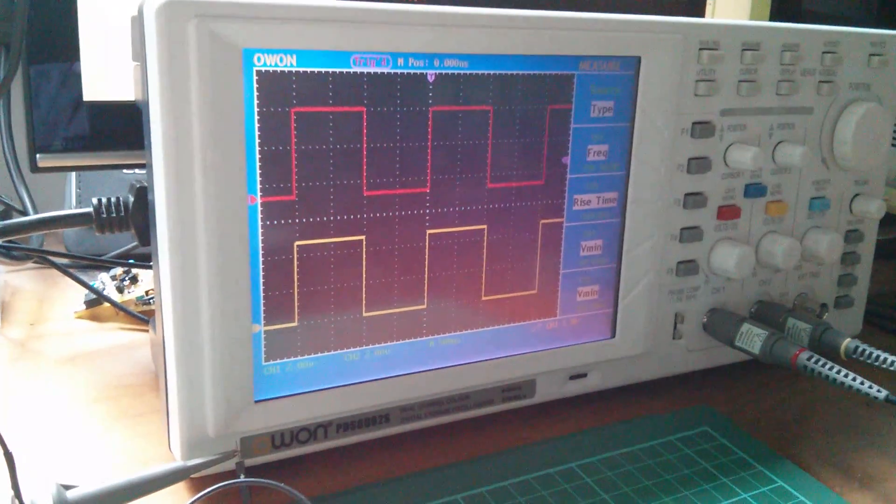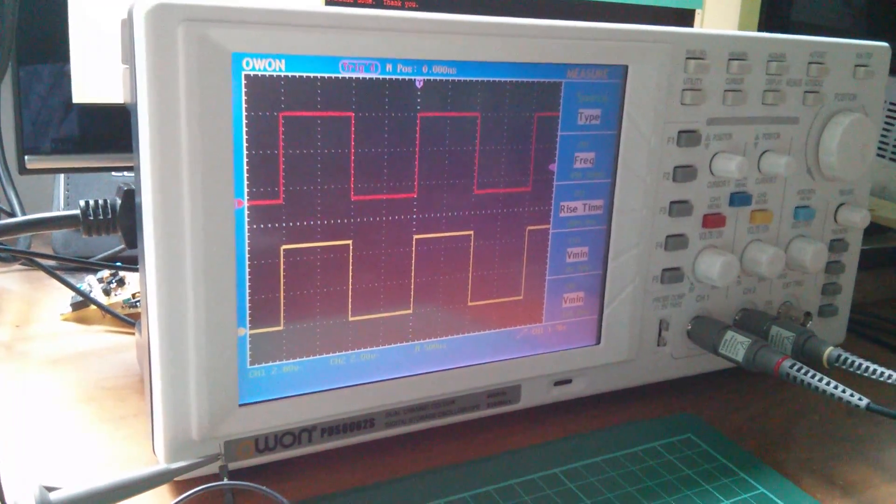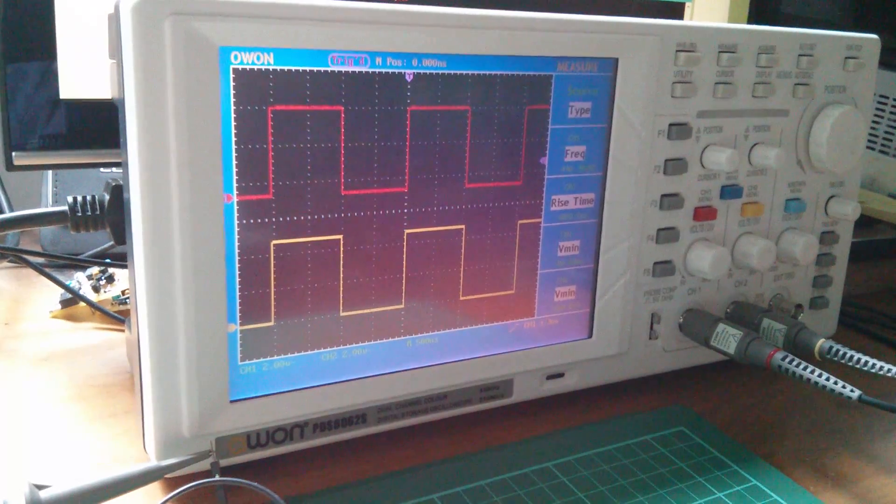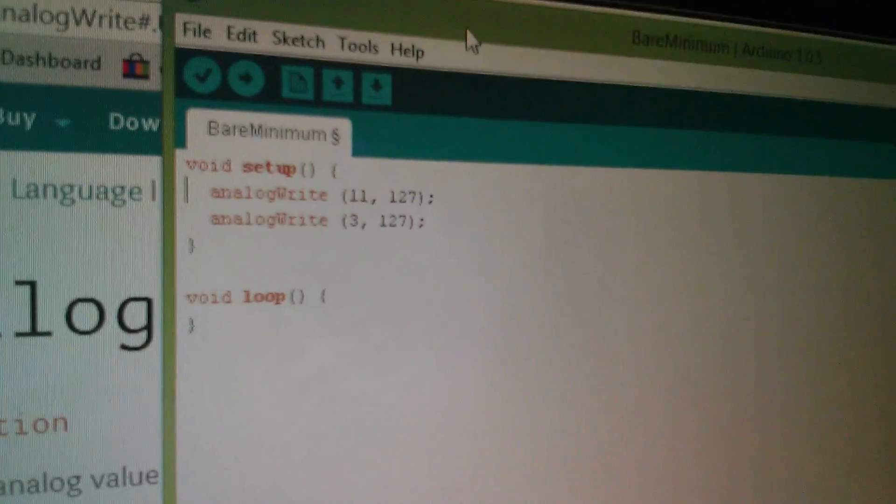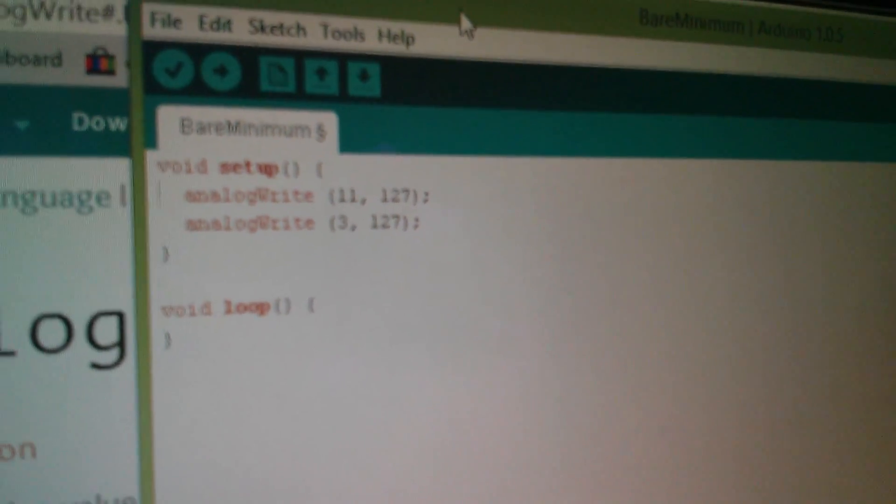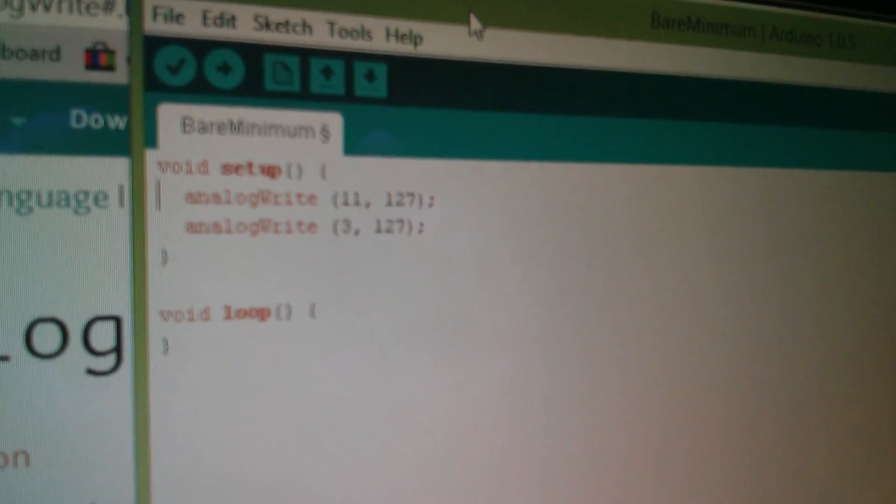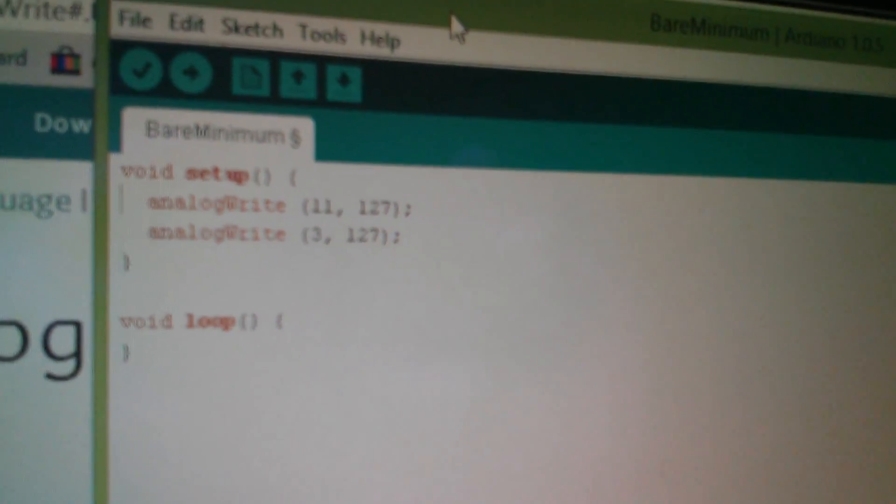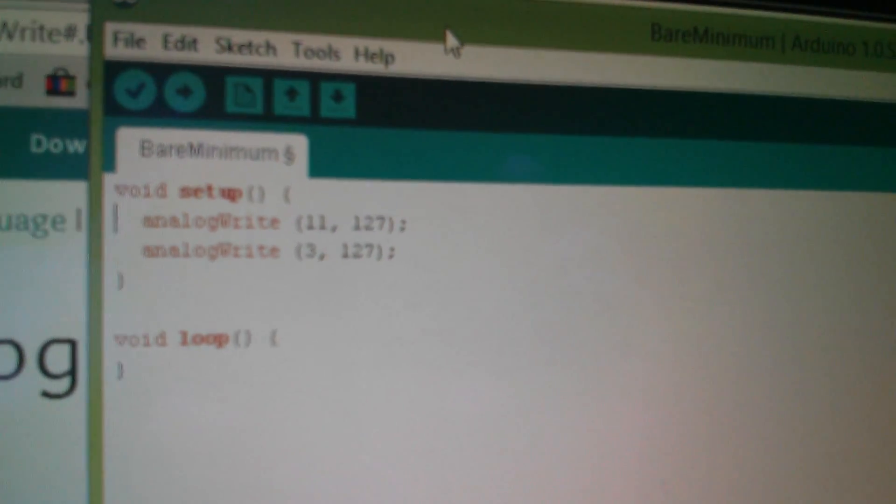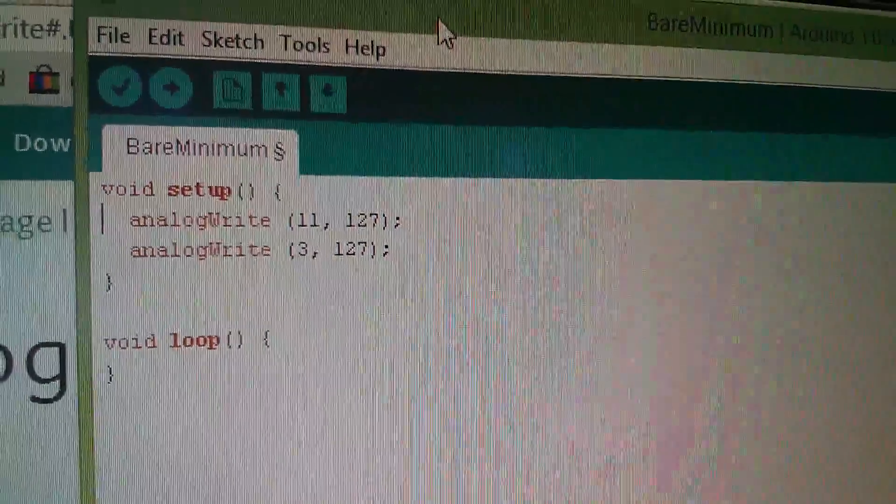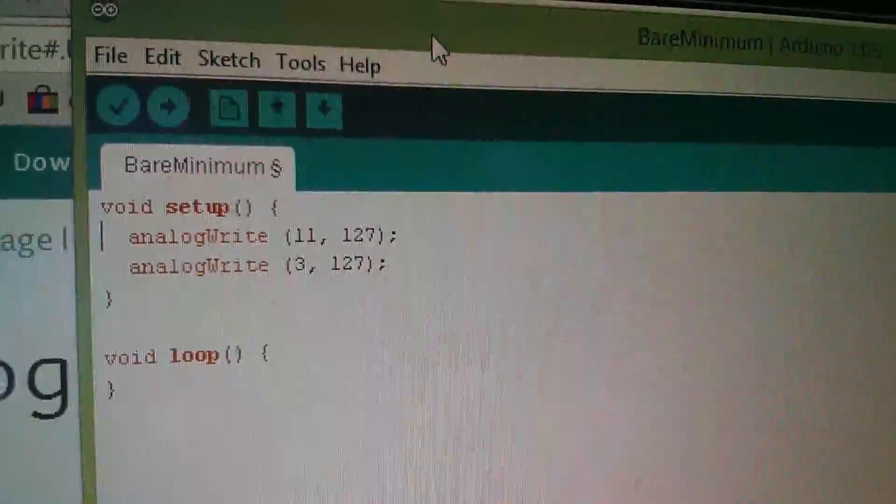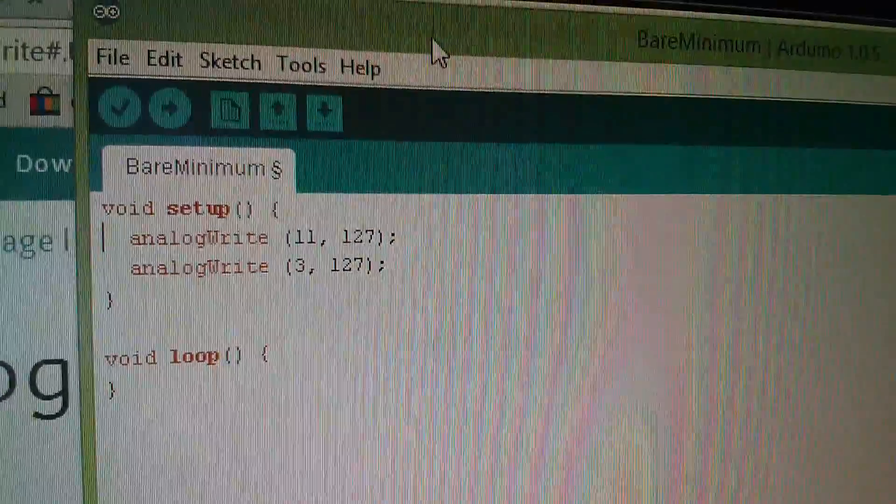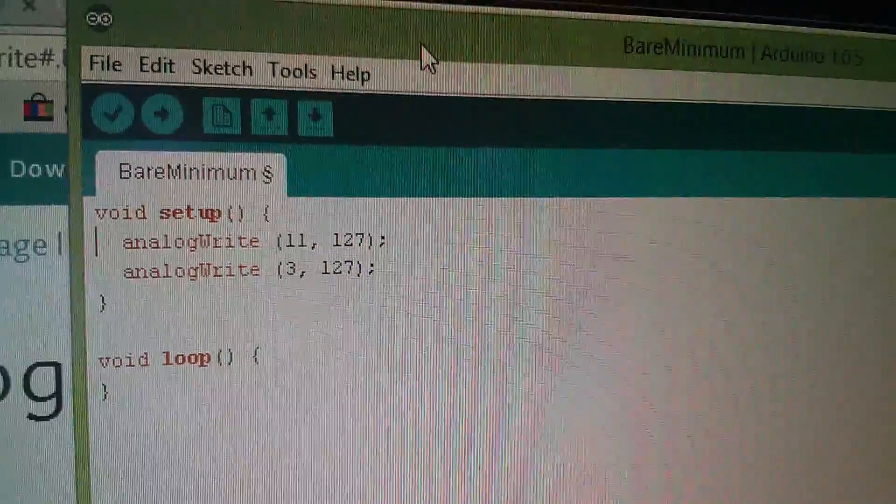I've got channels 11 and 3 and they're both producing an approximate square wave. The code for this is simply a couple of analog write statements in the setup function. The first one is analog write 11 comma 127. Now 127 is approximately half of 255 so I'm getting a 50% mark to space ratio, and then the second line is simply analog write 3 127.